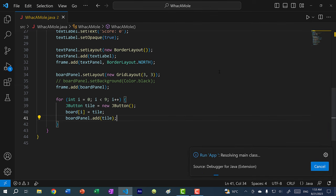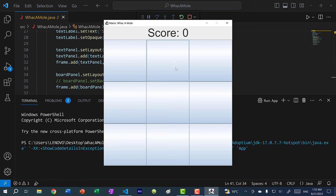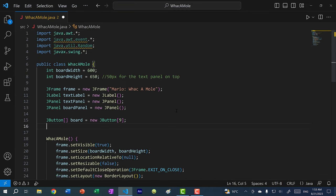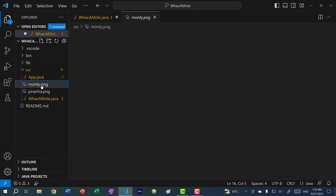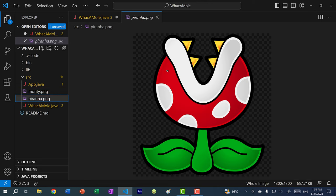Running our program now, we can see we have nine buttons that are clickable. Now we need to add the plant and the mole to these buttons, so we need to load images for both the mole and the plant from the source folder.